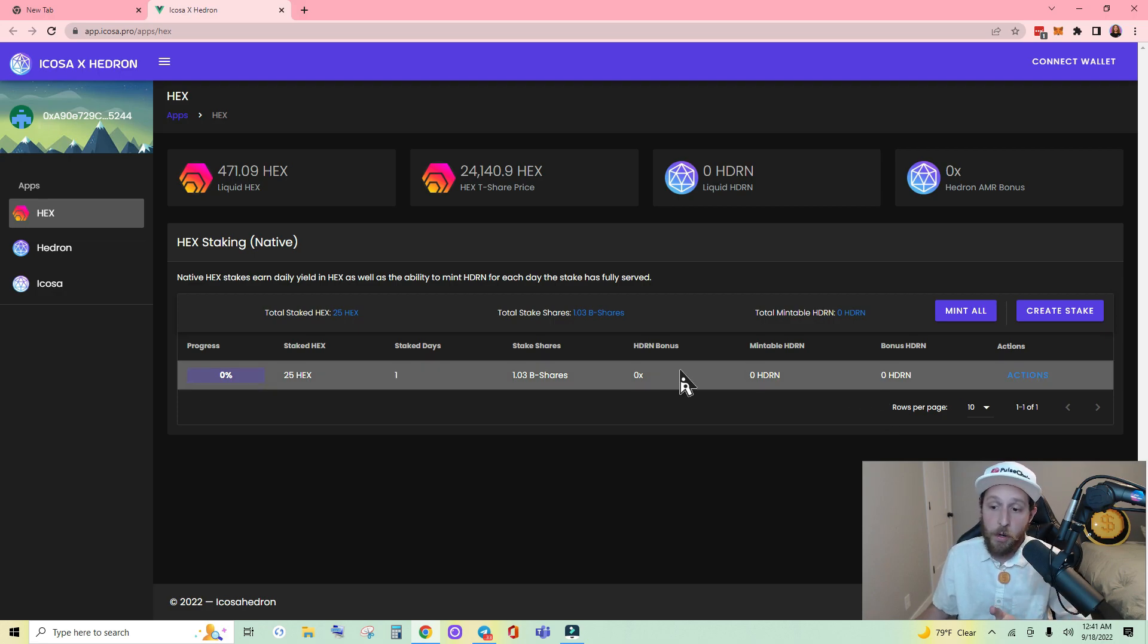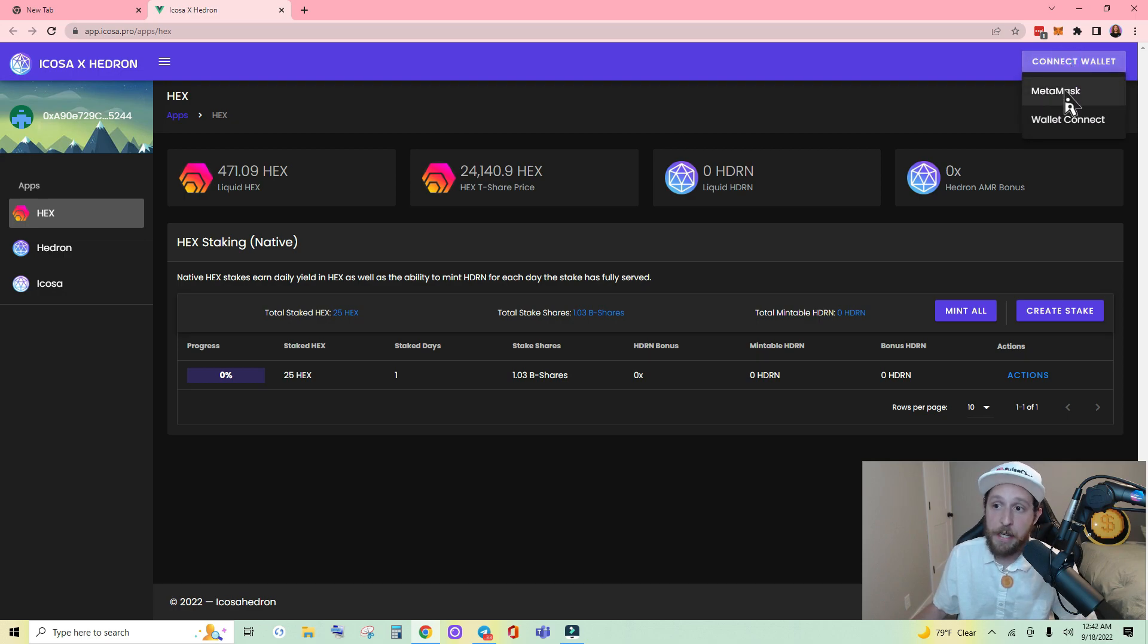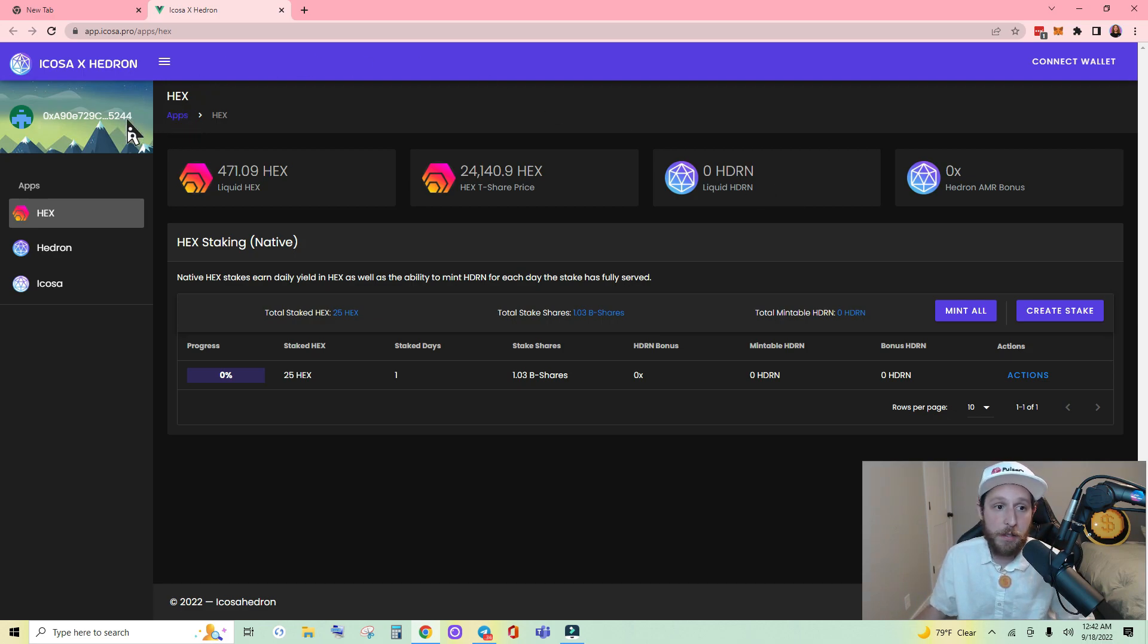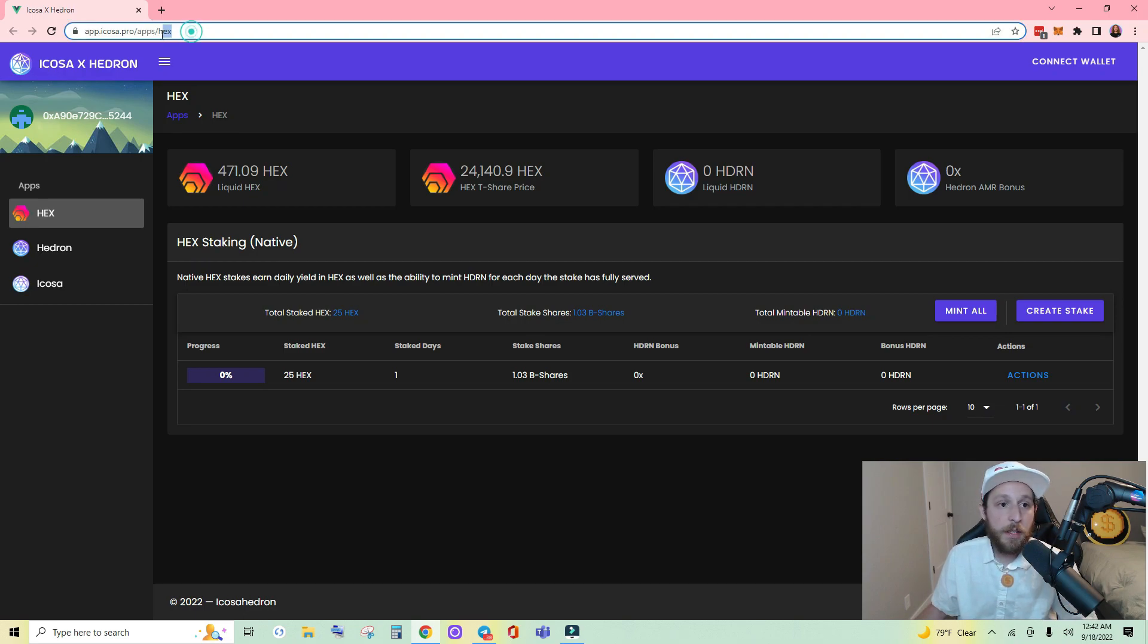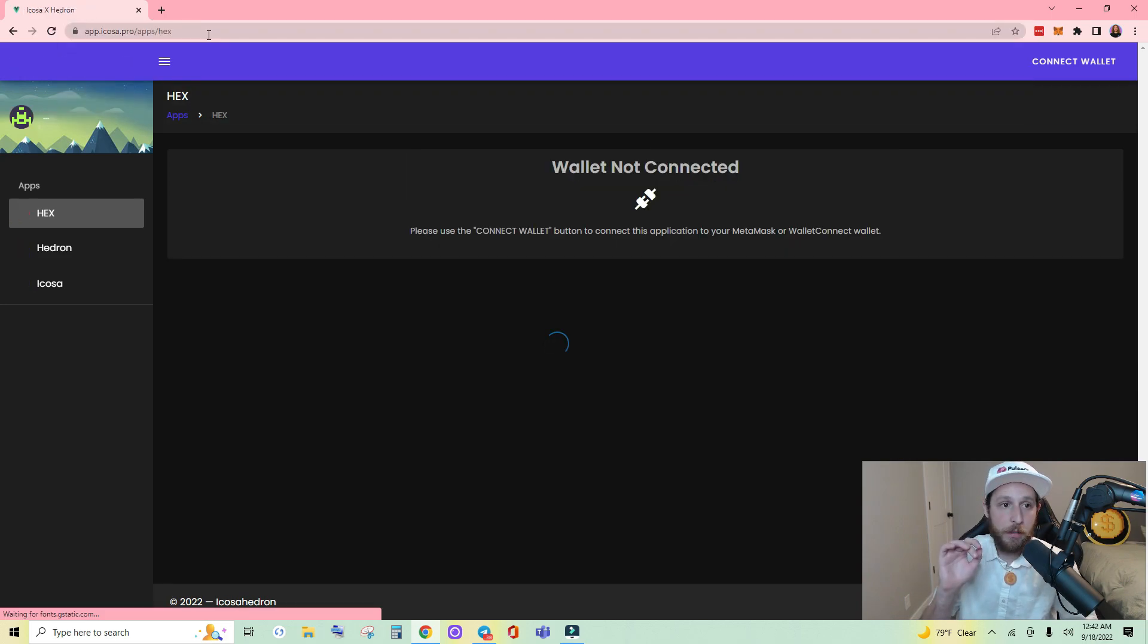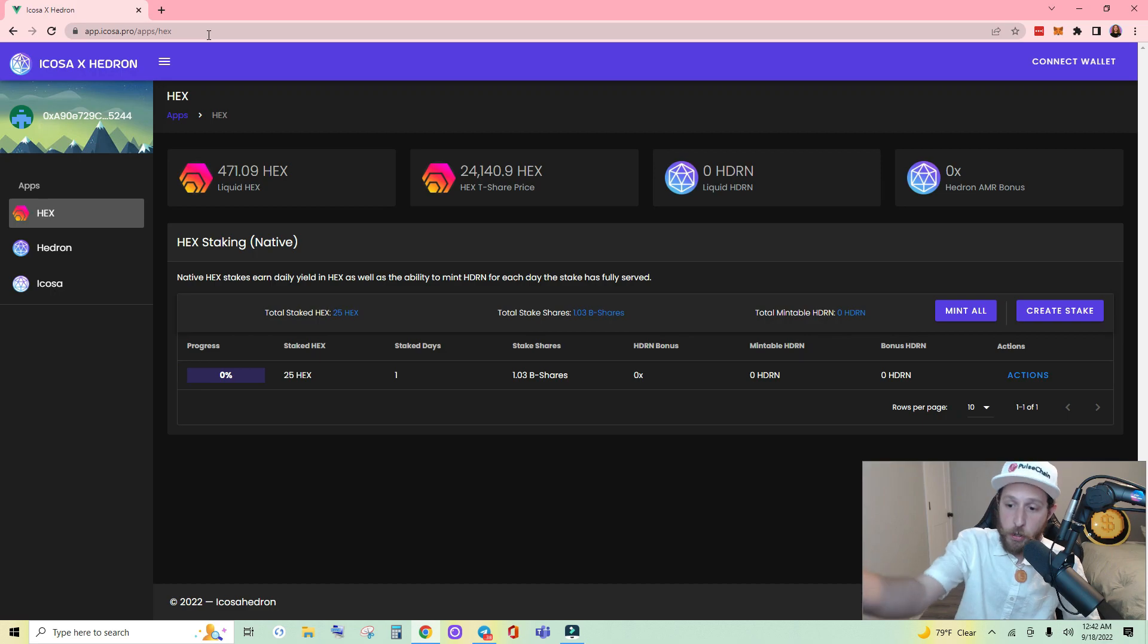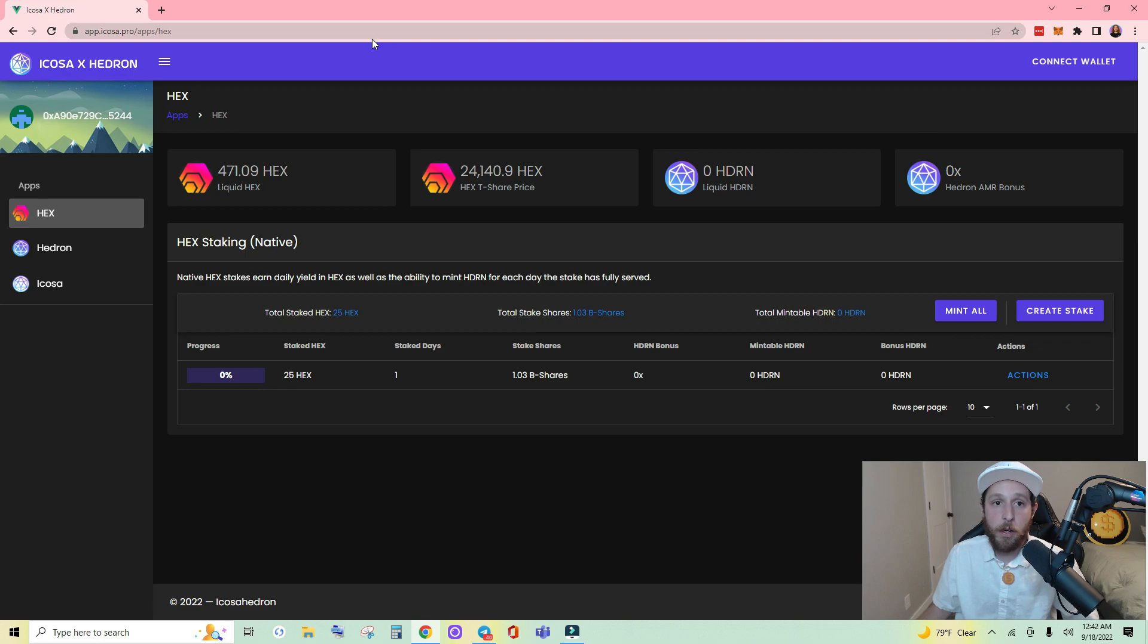Let me show you a workaround if clicking connect wallet and clicking MetaMask doesn't cause your MetaMask wallet to pop up and connect. There's two things you can try. The easy way is delete apps forward slash hex, press enter. That could make the MetaMask wallet pop up. If that doesn't work, here's the second solution.